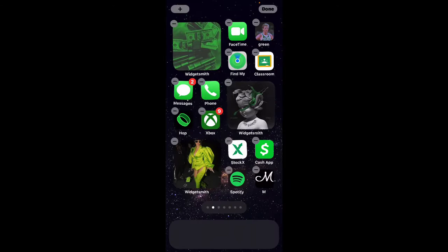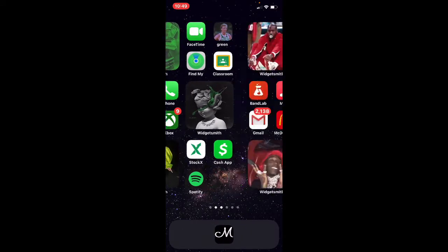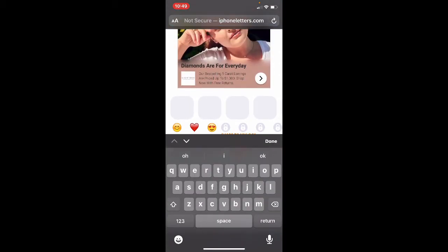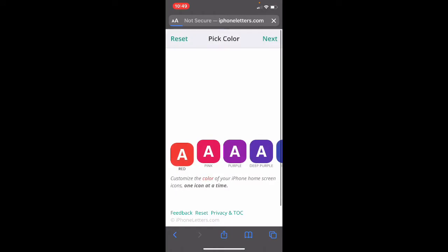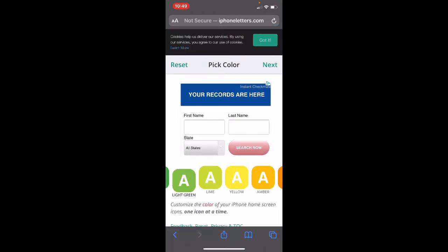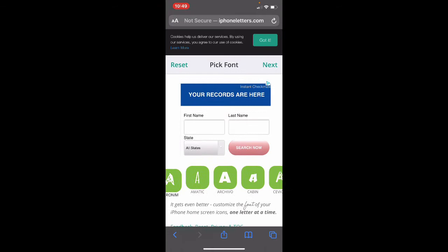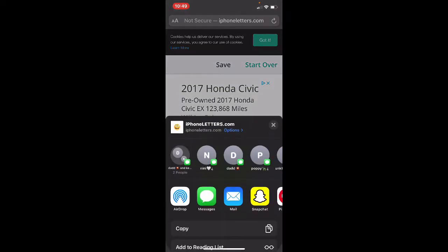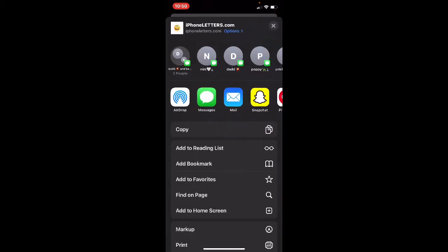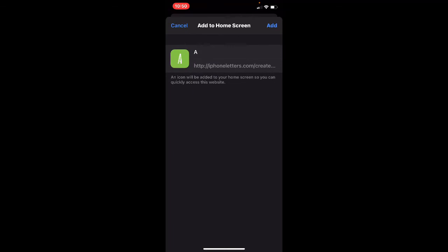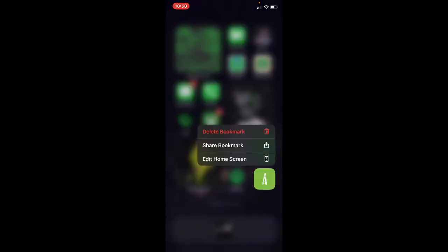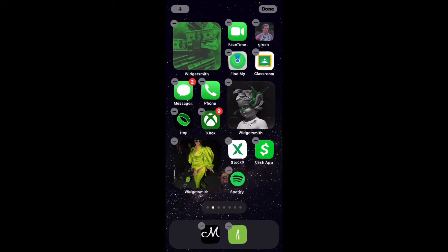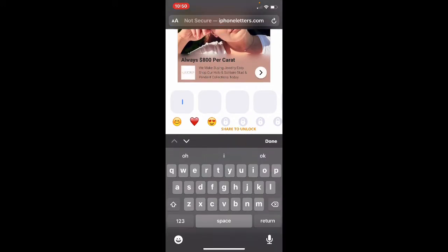Edit home screen — you can put them wherever you want. When you click it, it goes straight to iPhone Letters so you can do another letter. Keep scrolling, pick light green or something — whatever you want, it doesn't really matter. Click the bottom thing, add to home screen, add. Do it again — type the letter R.